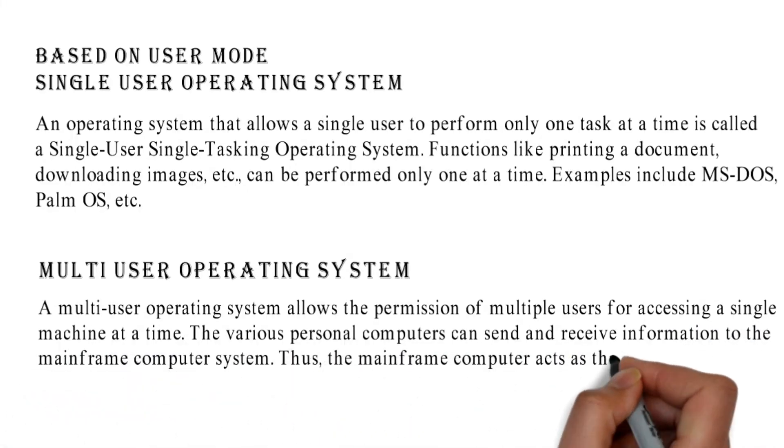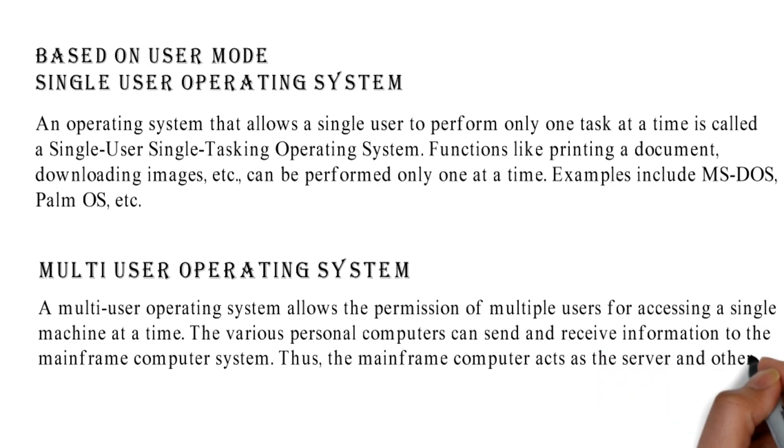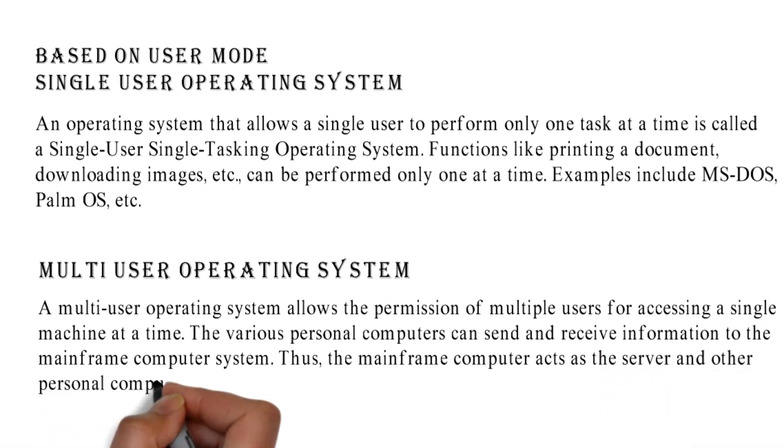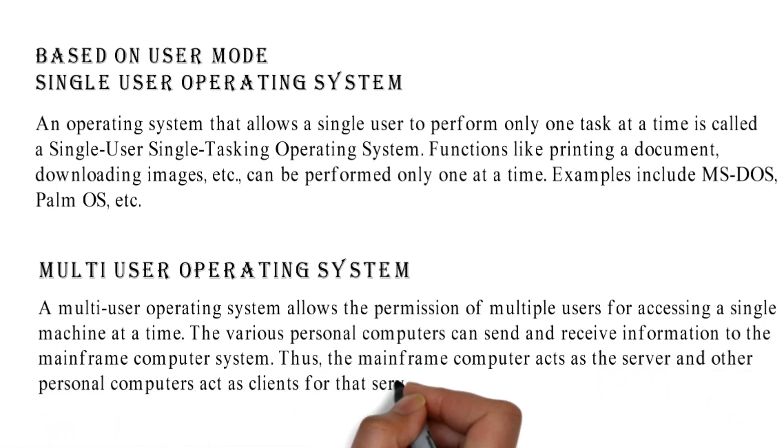Thus, the mainframe computer acts as the server and other personal computers act as clients for that server.